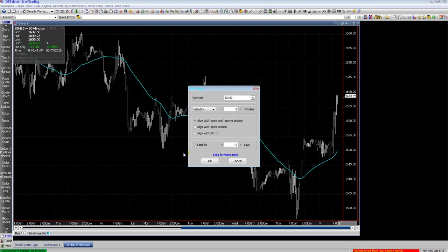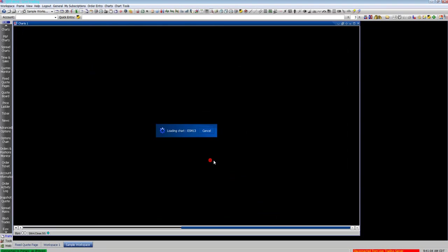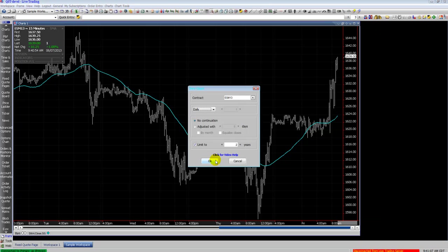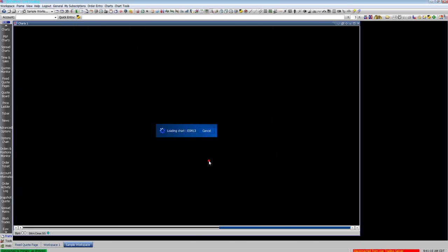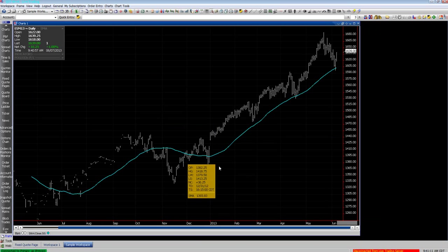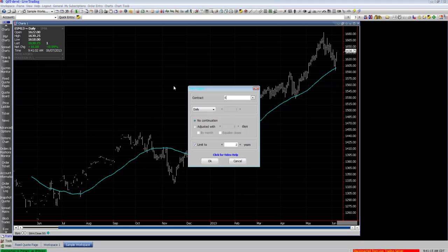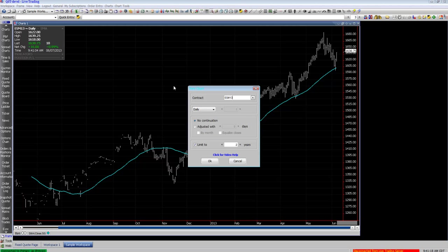As you can see, I'm just typing a comma and then hitting the number for the intraday frame that I want. So I'm hitting comma 15, enter. Comma D, enter for daily. Comma W, enter for weekly. Comma 6, enter for 6-minute chart.